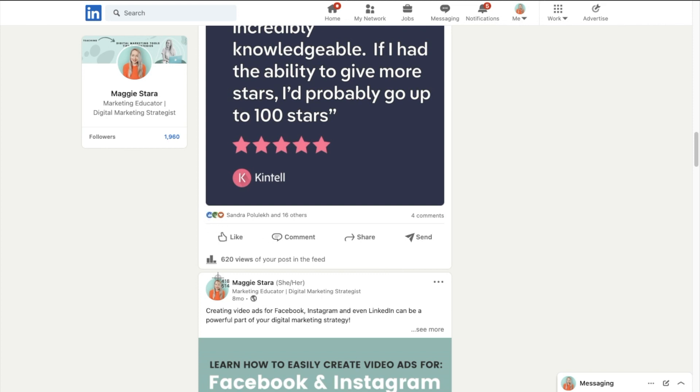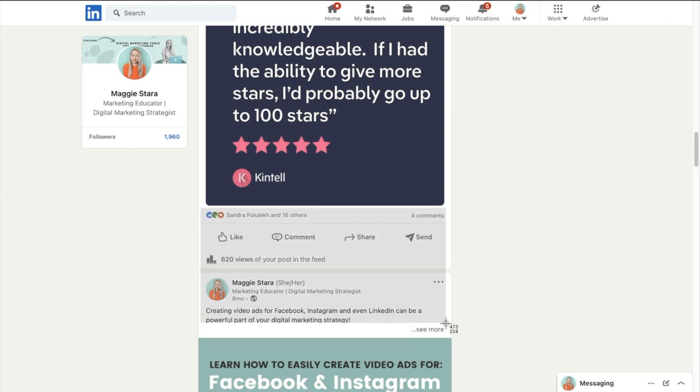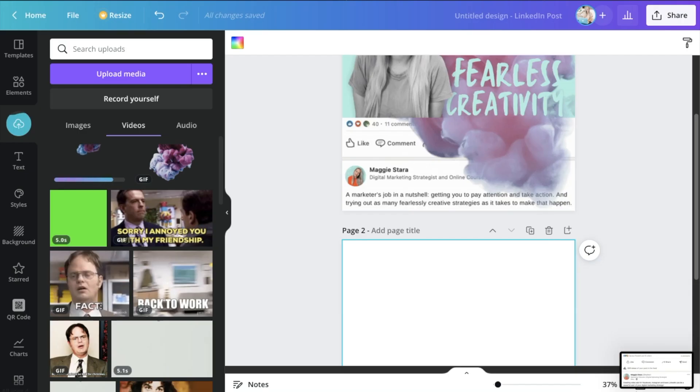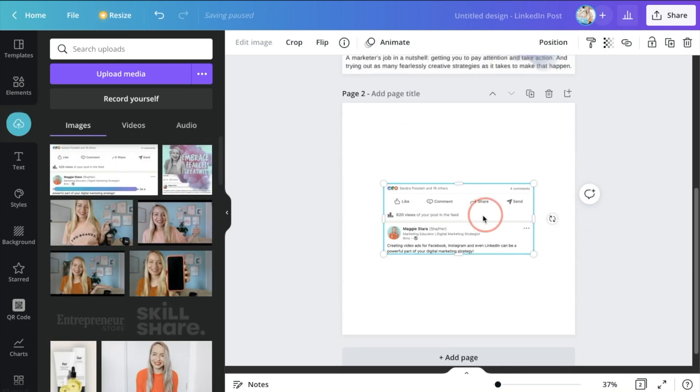I also just need to grab this bit here. I don't necessarily need to grab the text, but it's just for a little bit of reference for myself so I know what this is supposed to look like. And obviously this is going to be a part of the graphic as well.